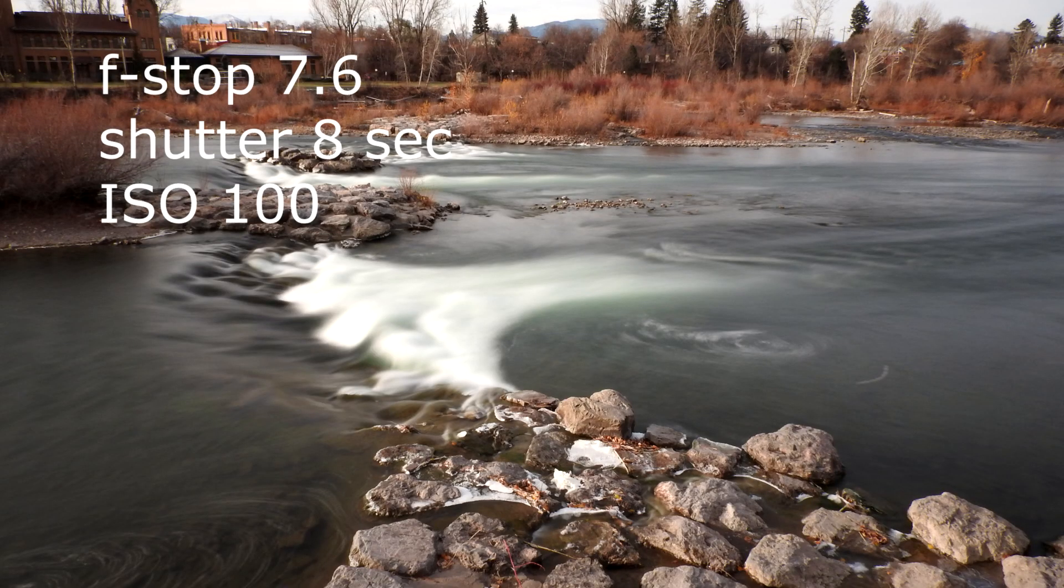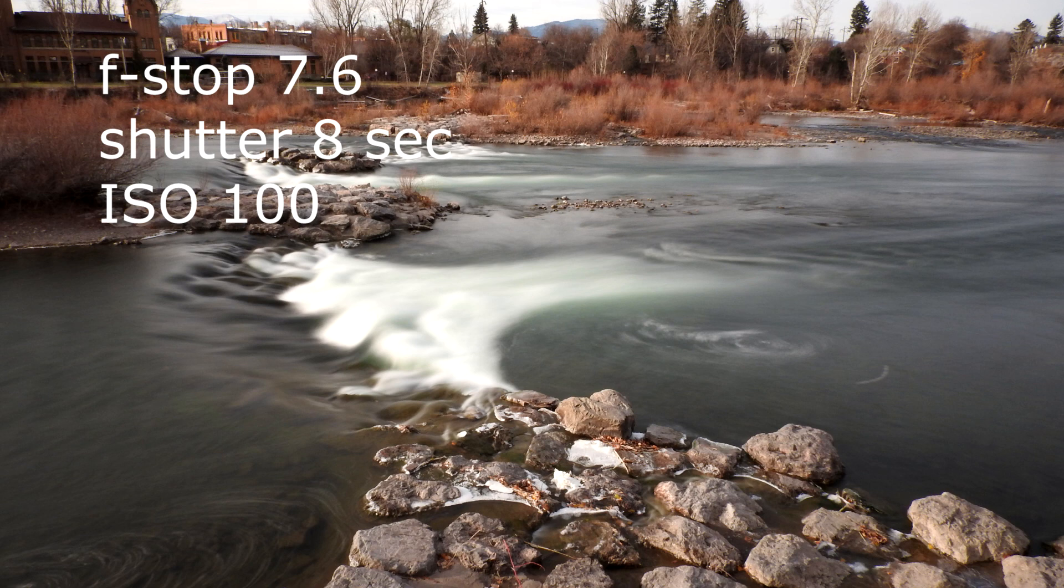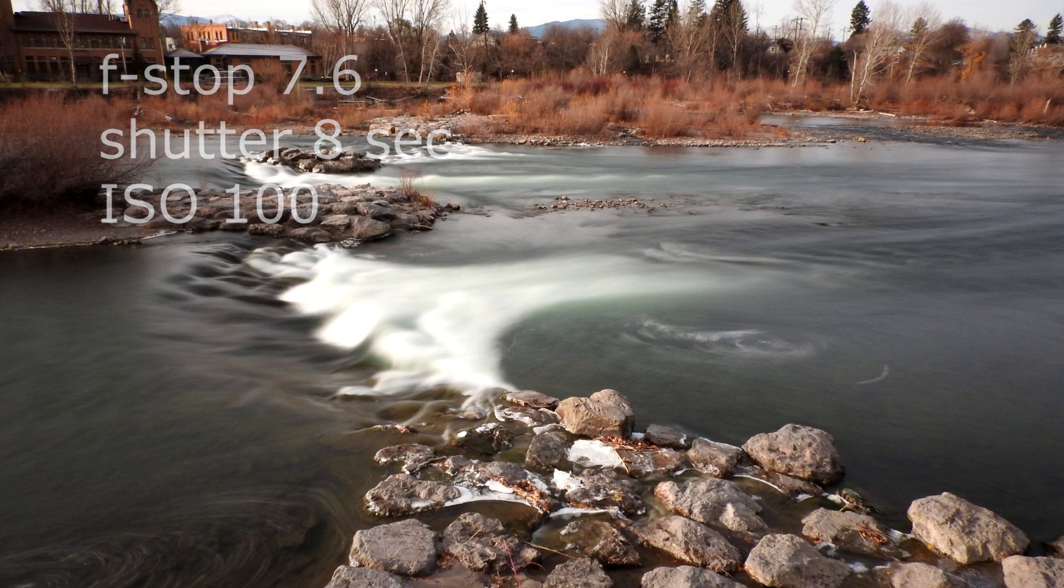This is a combination of a slow shutter speed with a neutral density filter which allows for that slow shutter speed on a bright day.